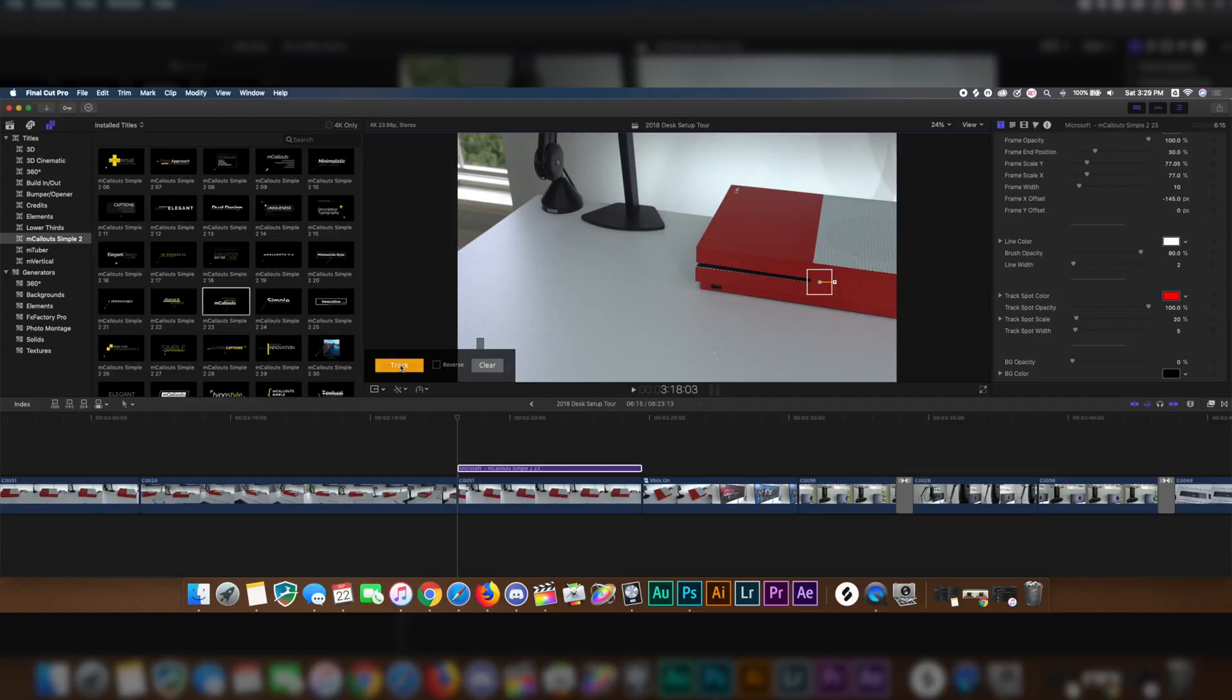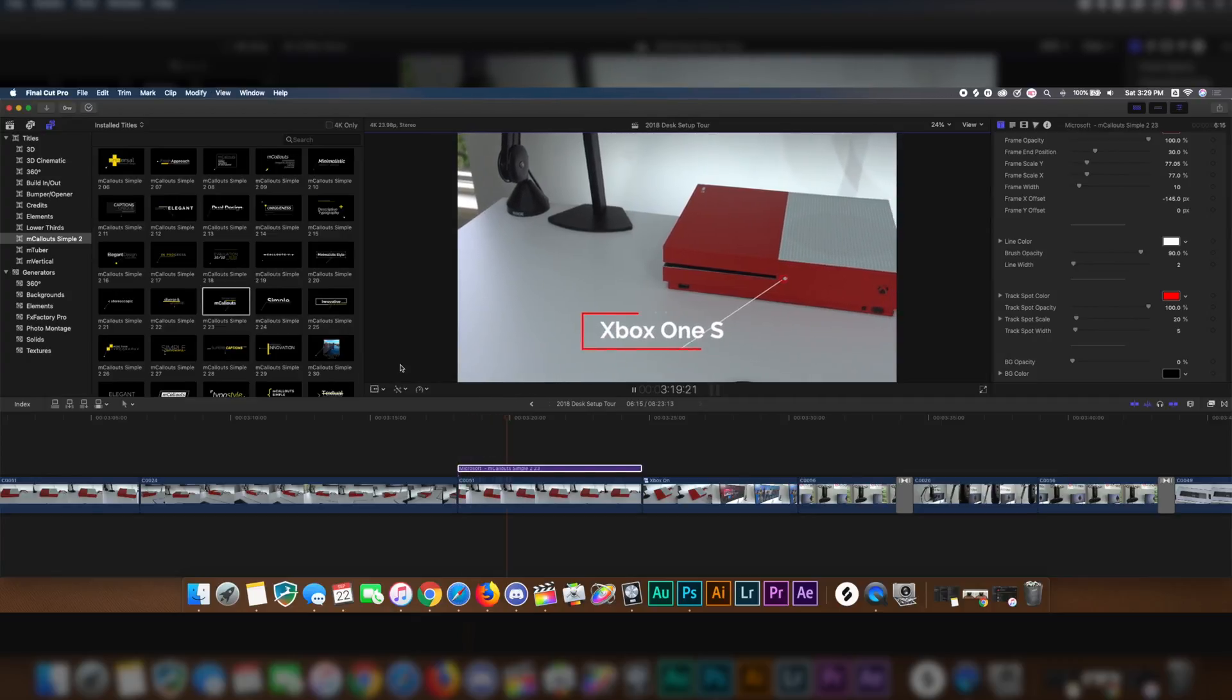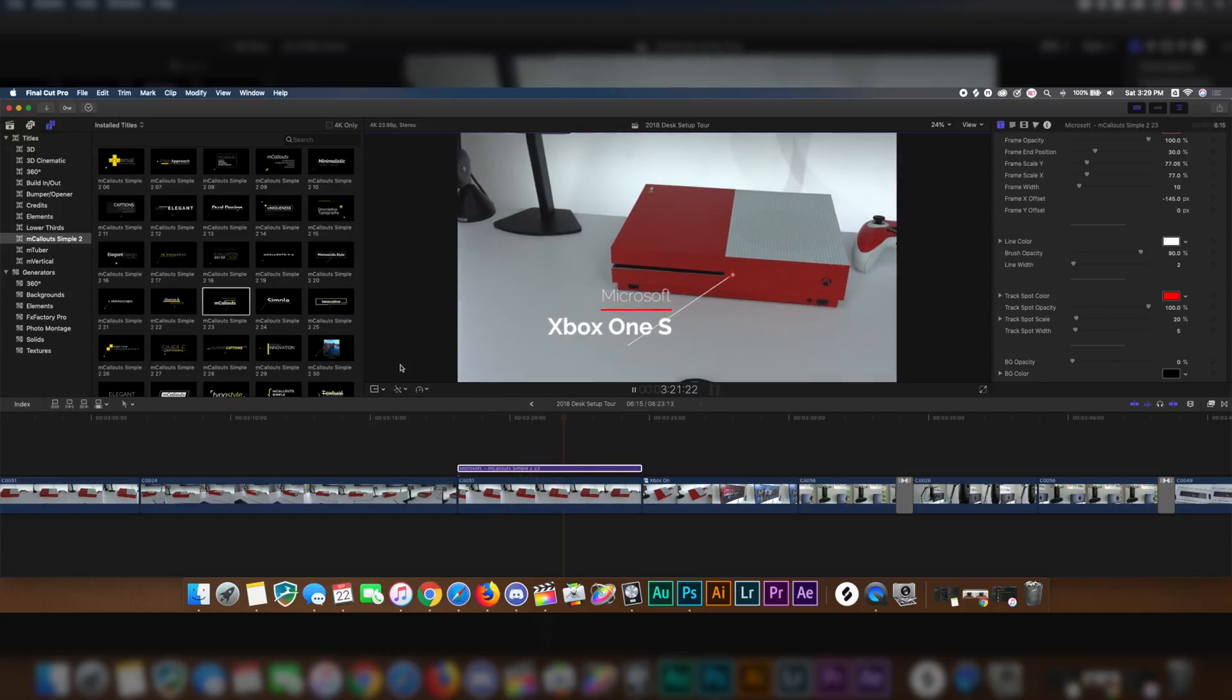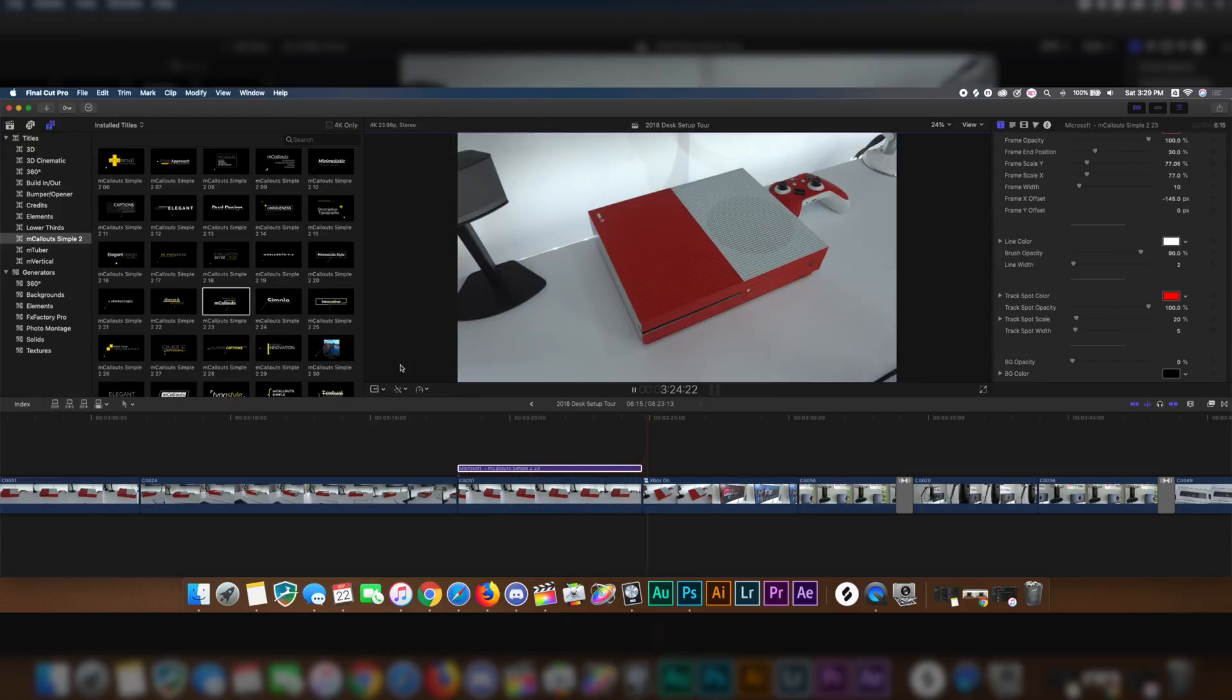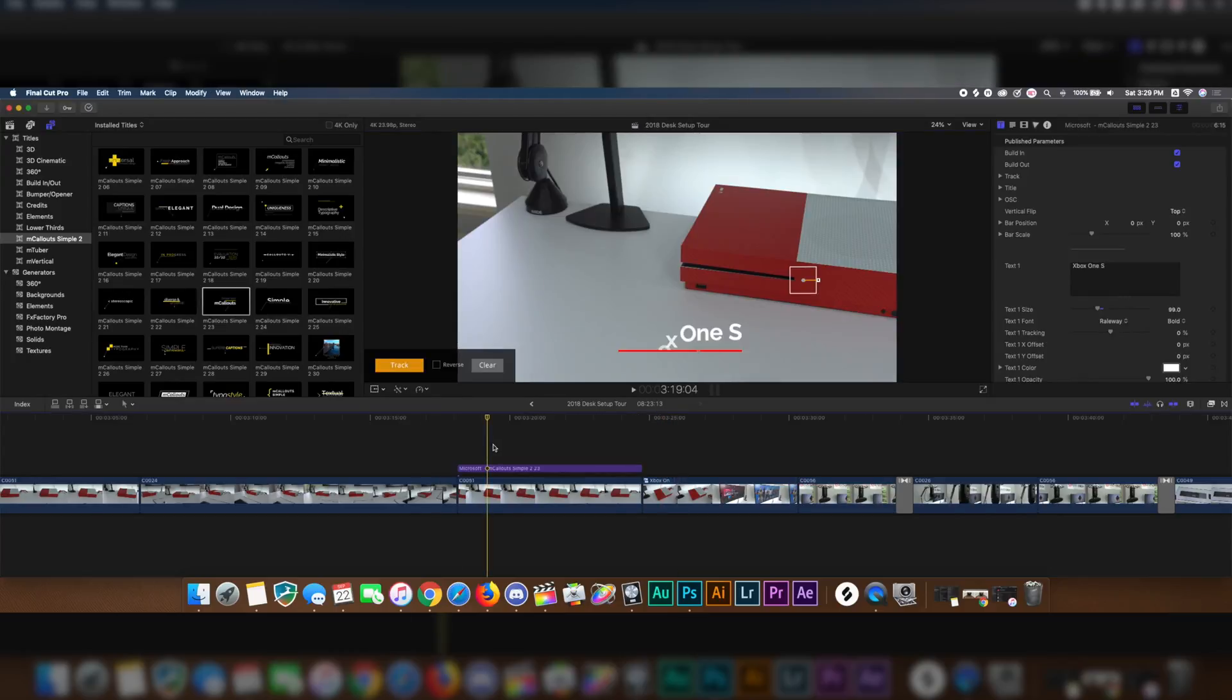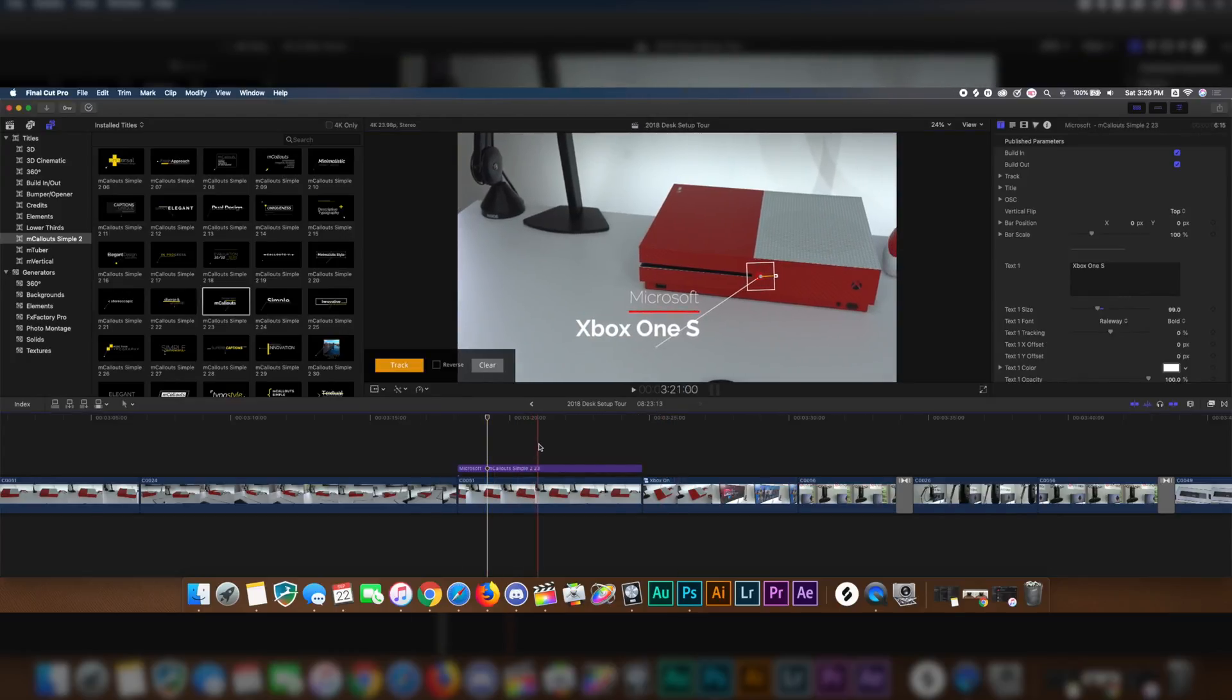Here we have the tracking is complete. I'm going to go ahead and play the video back, and boom, there we go. Xbox One S does that effect. Microsoft, and then when it goes out, boom, it goes away. So that's how you do the tracking effects with M callouts and change the text in different colors.